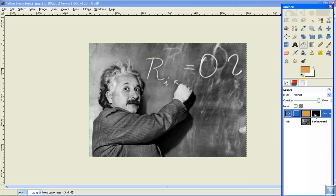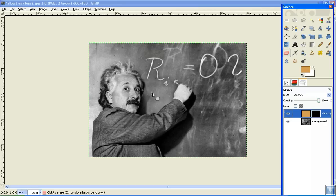So then click Eraser, and then go to Mode, and click Overlay. Now, make sure that this layer right here is clicked. Now, go onto the face, start erasing.